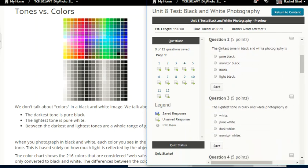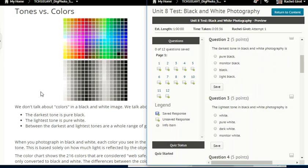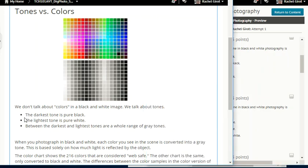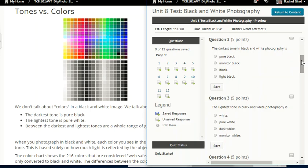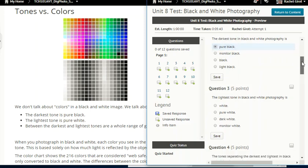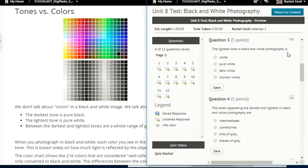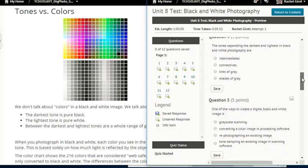Question two: the darkest tone in black and white photography is pure black, monitor black, black, or light black? The darkest tone is pure black. The lightest tone is pure white. The tones separating the darkest and lightest in black and white photography are intermediates, connectives, tints of gray, or shades of gray.